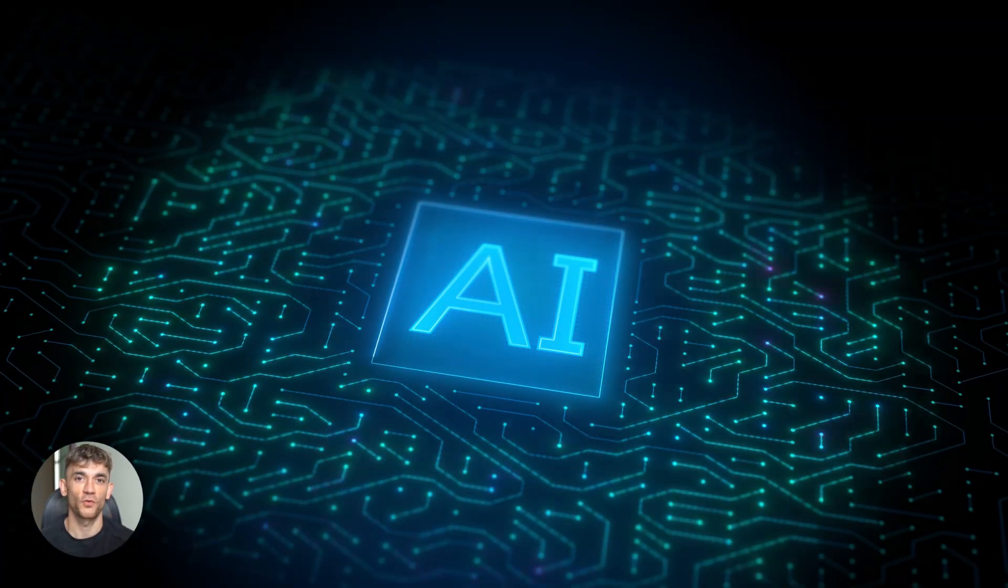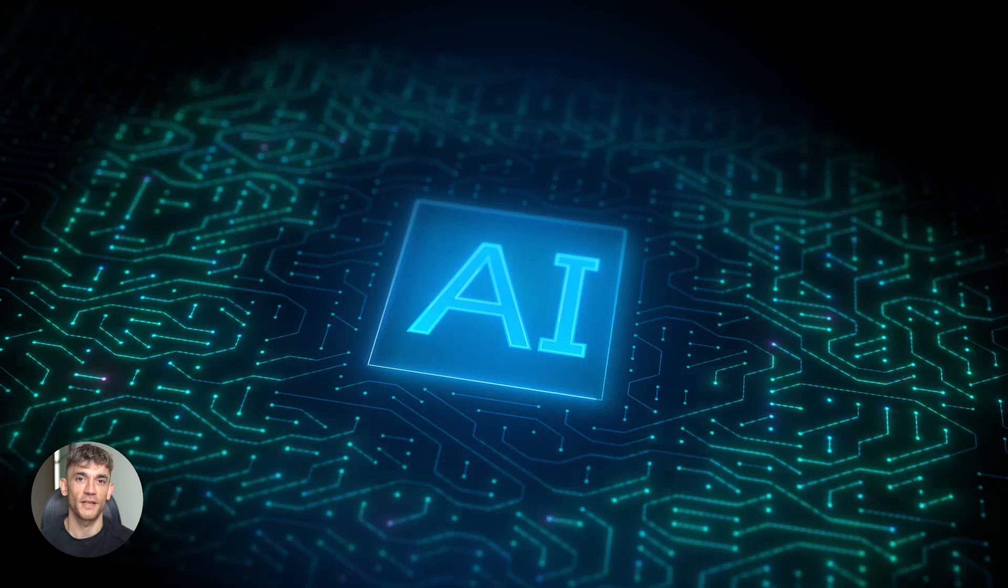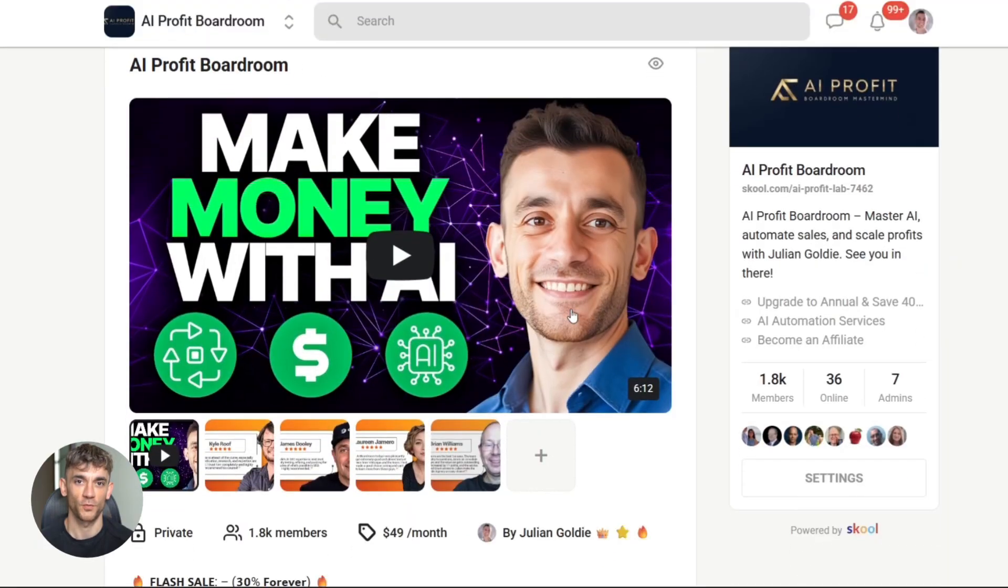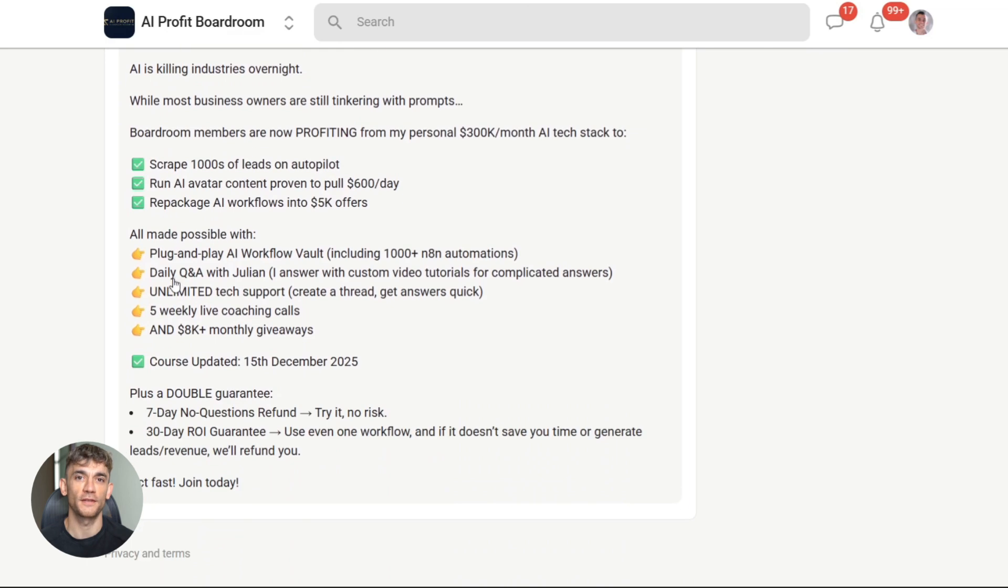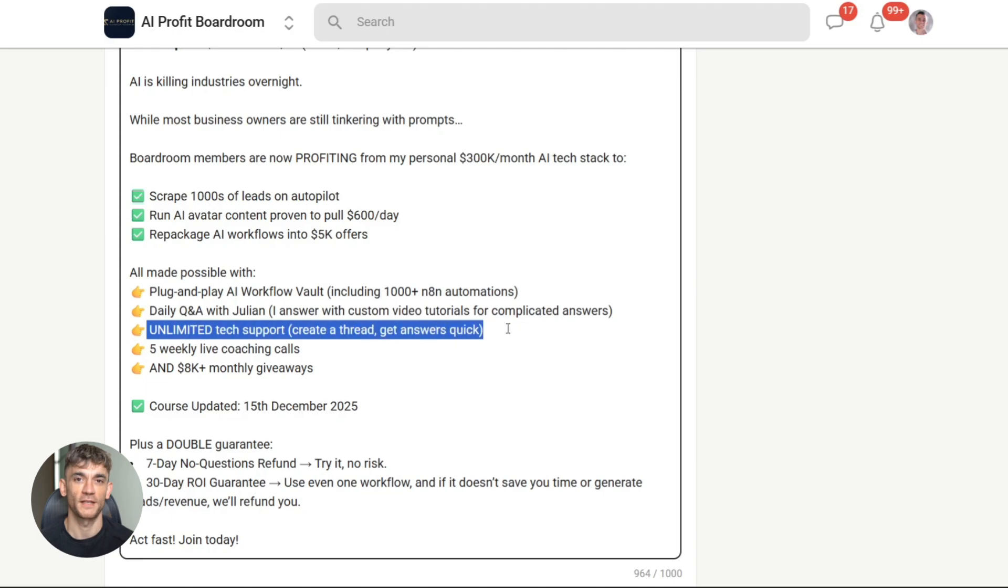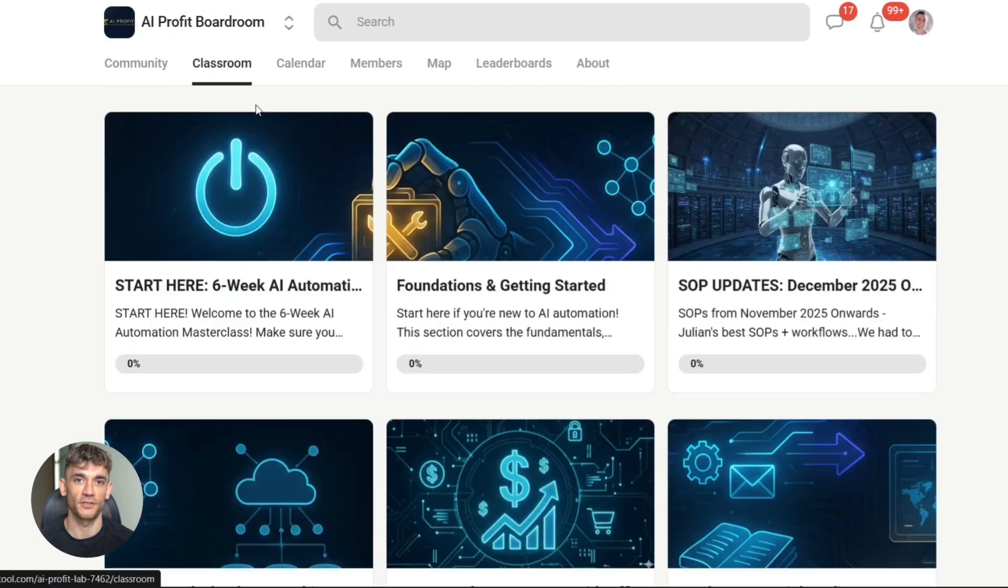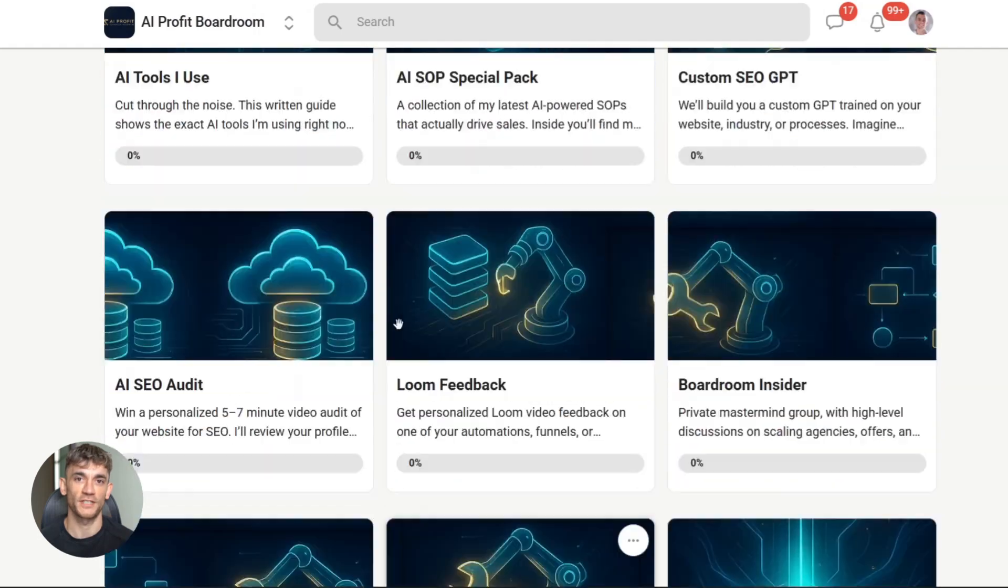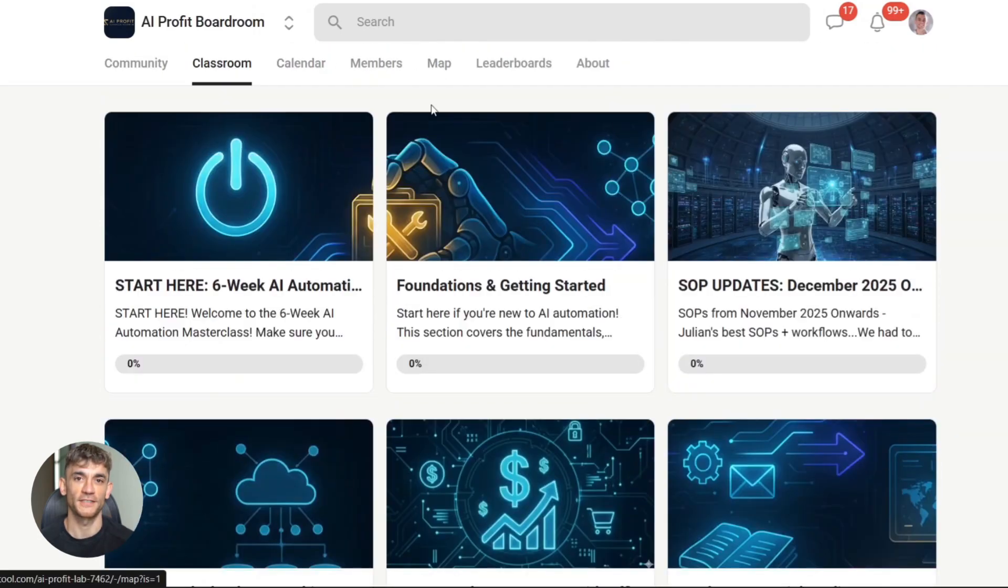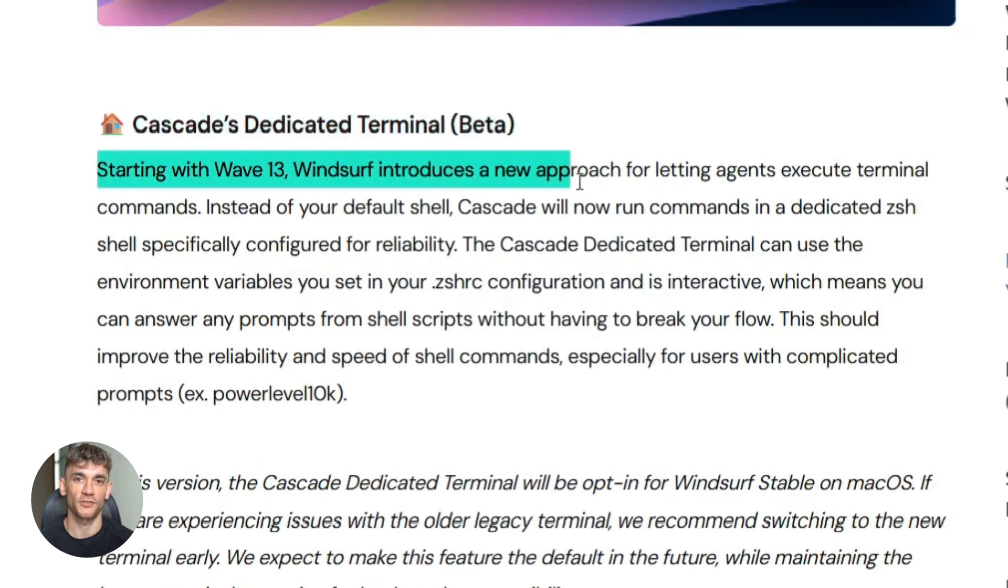And speaking of automation, if you want to learn how to save time and automate your business with AI tools like Windsurf, you need to check out the AI Profit Boardroom. We're using these exact same AI coding tools to build automation systems that handle everything from content creation to customer support. Imagine having AI agents working on multiple projects for your business at the same time, just like these parallel agents in Windsurf. That's what we teach inside the AI Profit Boardroom. Link is in the description. Now let's talk about the dedicated terminal.